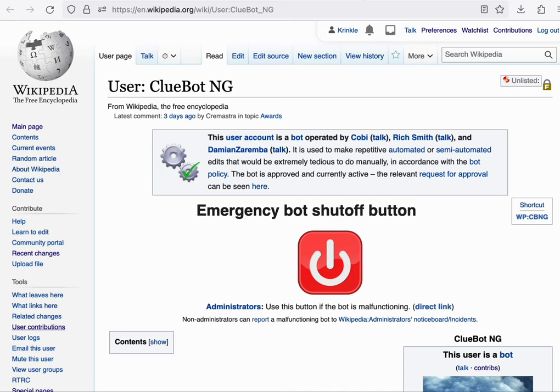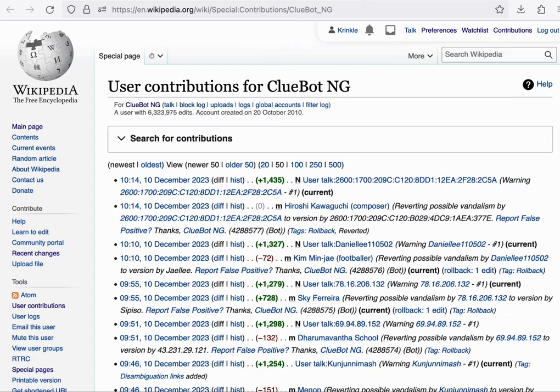ClueBot is a real-time countervandalism bot that basically subscribes to the recent changes feed. And in real time assesses whether an edit is likely to be vandalism. And if it reaches a certain threshold, it will actually automatically revert that edit.